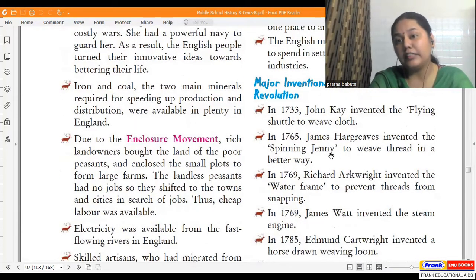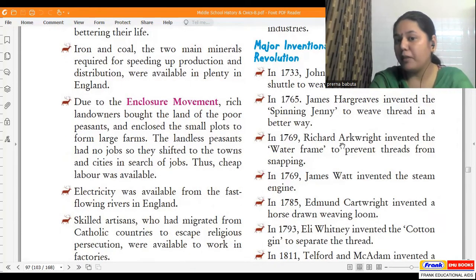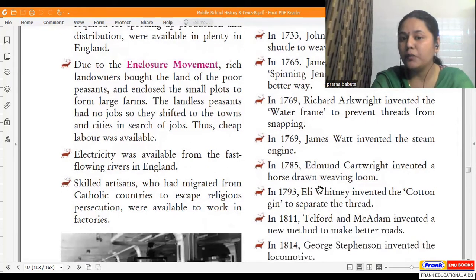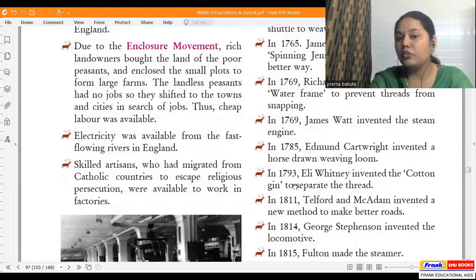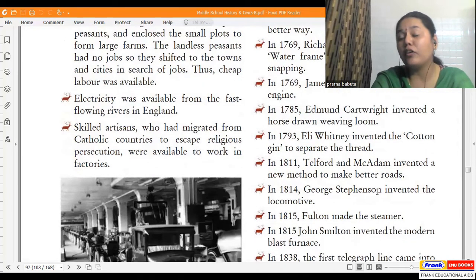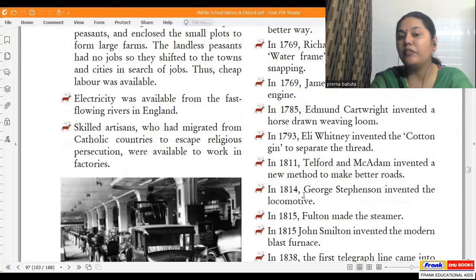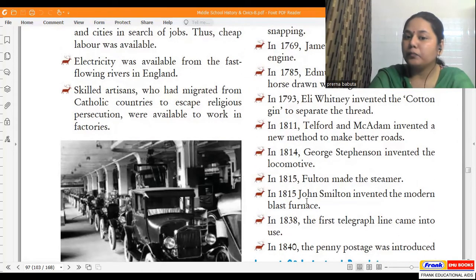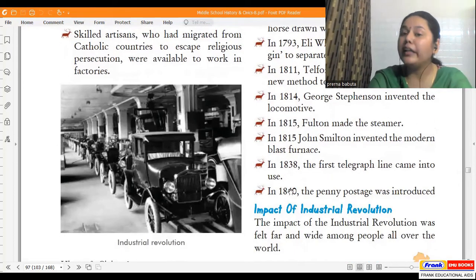The major inventions of the Industrial Revolution: in 1773, John Kay invented the flying shuttle to weave cloth; in 1765, James Hargreaves invented the spinning jenny; in 1769, Richard Arkwright invented the water frame to prevent threads from snapping; in 1769, James Watt invented the steam engine; in 1785, Edmund Cartwright invented the power loom; in 1793, Eli Whitney invented the cotton gin to separate thread from fiber; in 1811, Telford and McAdam invented new methods to make better roads; in 1814, George Stephenson invented the locomotive; in 1815, Fulton made the steamer; John Smeaton invented the modern blast furnace; in 1838 the first telegraph line came into use; and in 1840 the penny post was introduced.